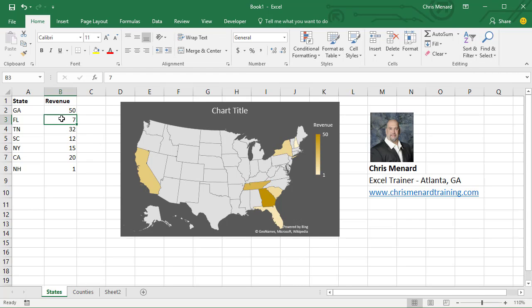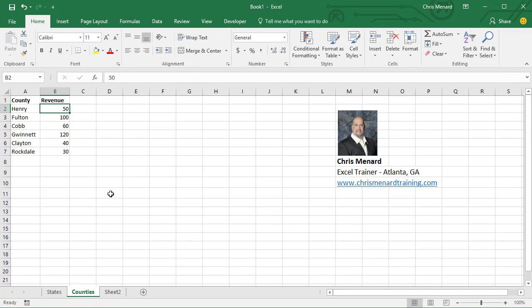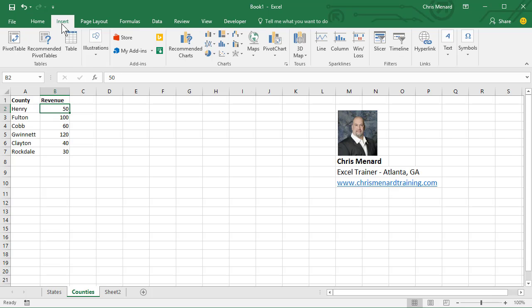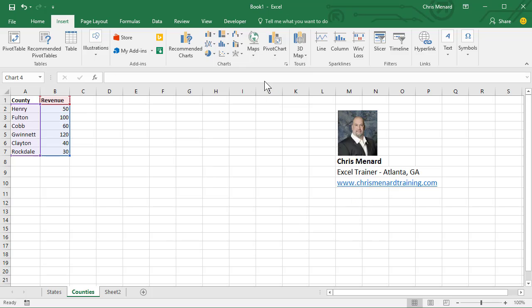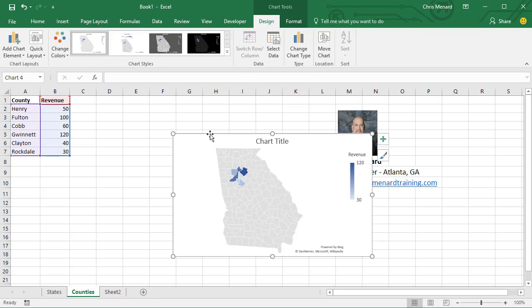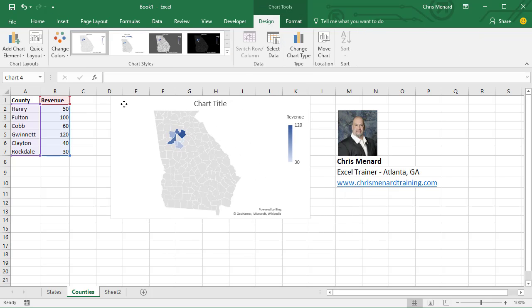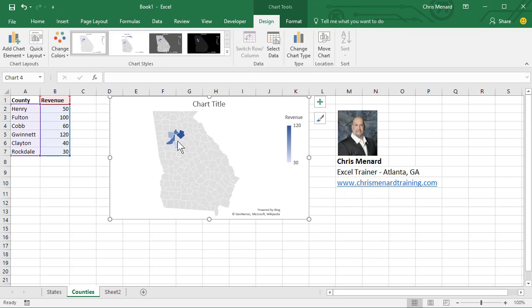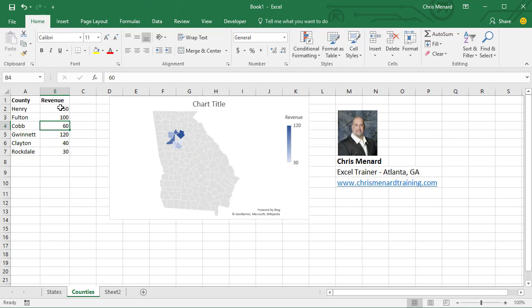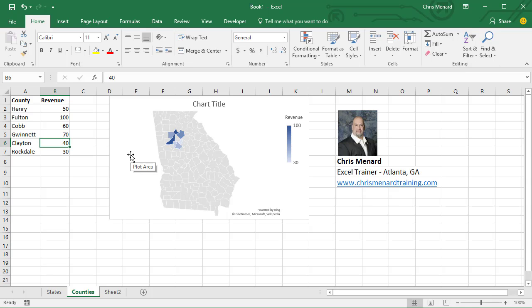So it works with states, and then I'm gonna go test it with some counties. So here's some counties in Georgia. Insert. It's pretty cool. I didn't have to specify. It happens to pull up from Bing Maps. There's the state of Georgia. There are the counties that I have in here. Let's change Gwinnett County to 70, and it just changed right there.